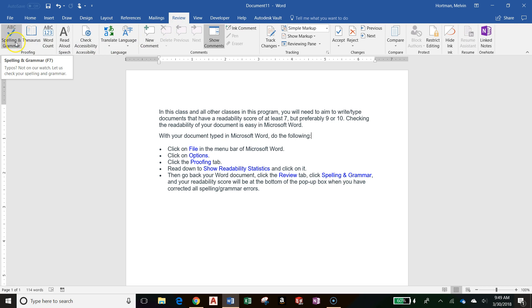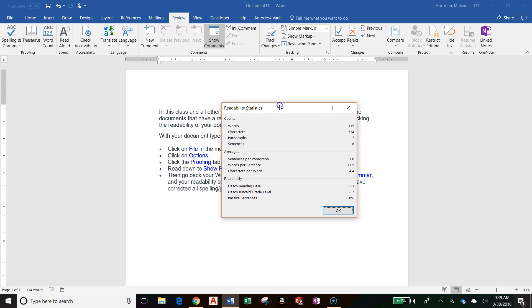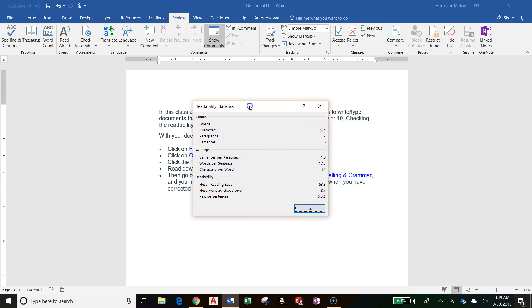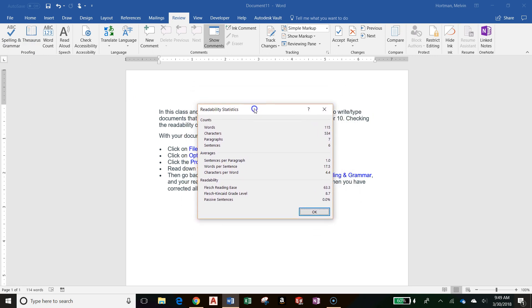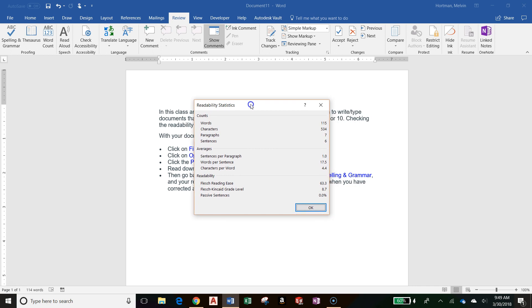Left-click on Spelling and Grammar. If you don't have any errors in your document, your readability statistics will pop up automatically. But if you do have errors in your document, first you will have to correct those errors.